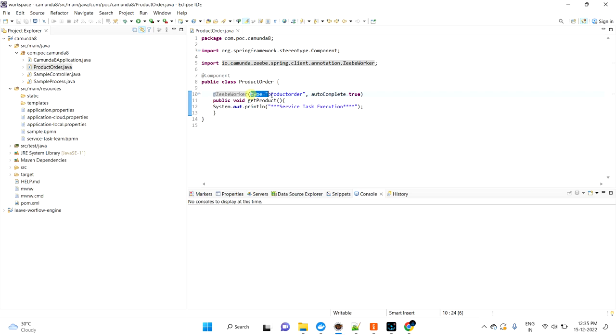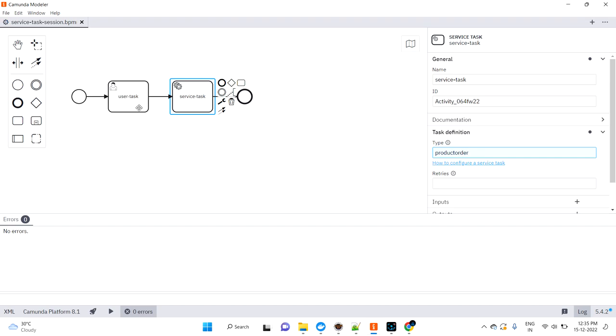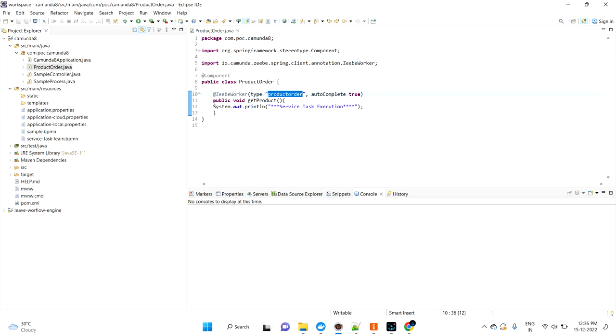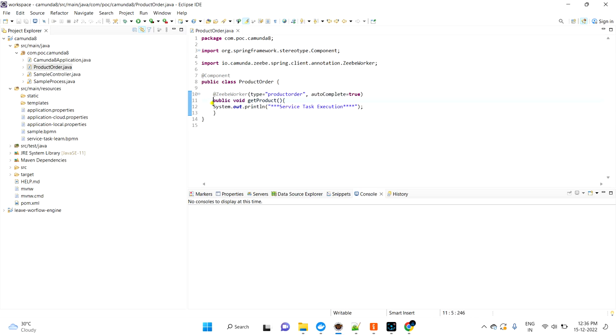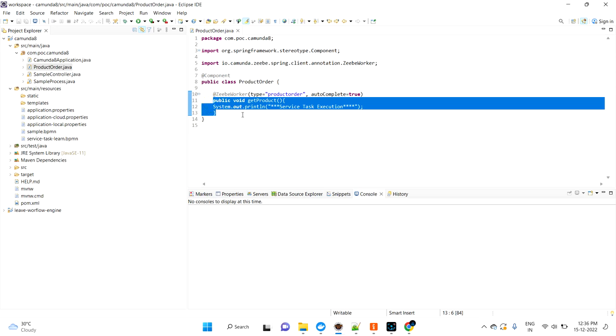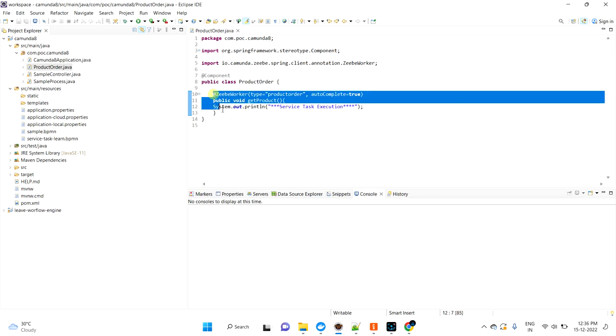Whatever ZBWorker you are mentioning, whatever type you specify, you should mention it in your BPMN implementation. Once you mention this, whenever the execution is coming into this service task, it will automatically trigger this method. It will automatically execute this. Let's try to understand how it's running in real time.